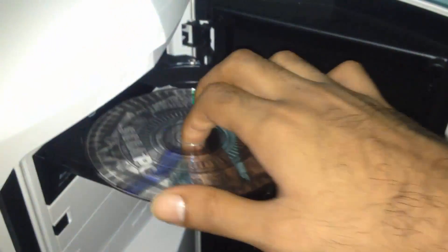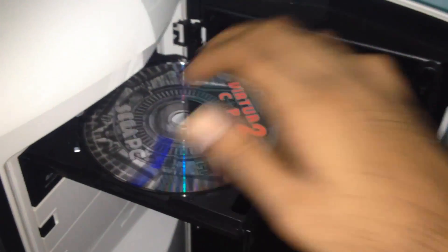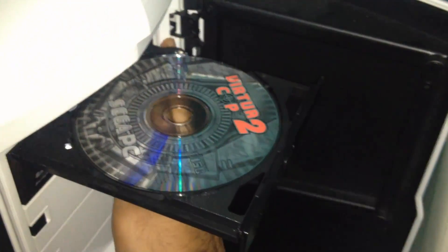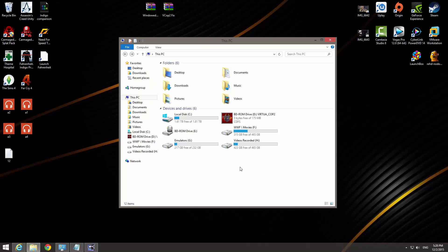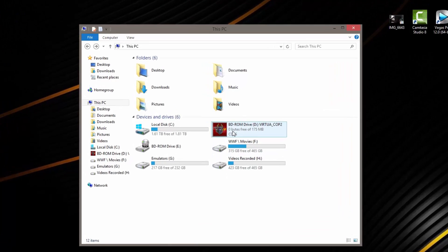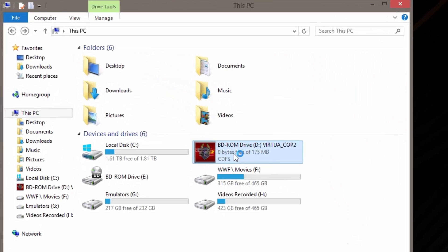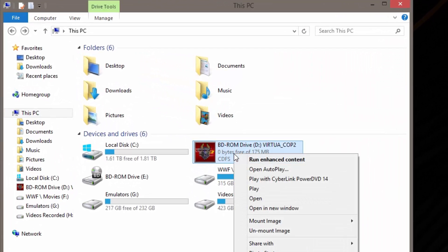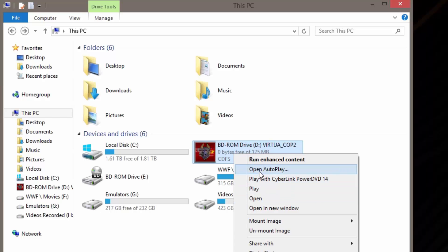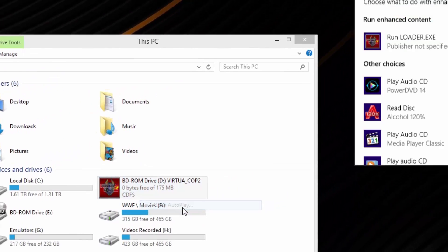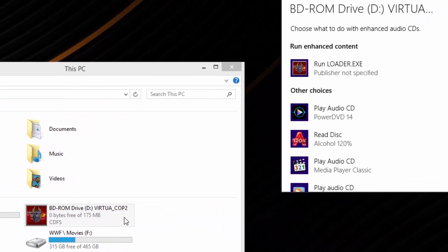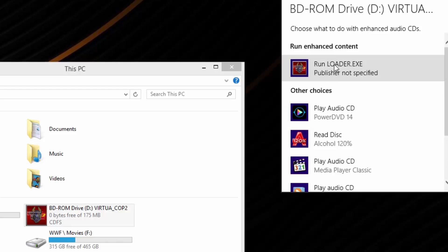So first of all, of course, we're gonna insert the CD-ROM in the CD drive. Alright guys, so after you have inserted the disc to your virtual drive or physical disc drive, what I need you guys to do now is right click on it and click on Open Autoplay. Here it is. Open Autoplay and RunLoader.exe.